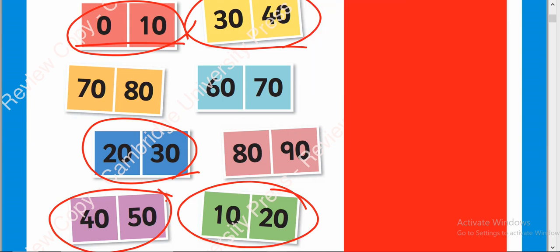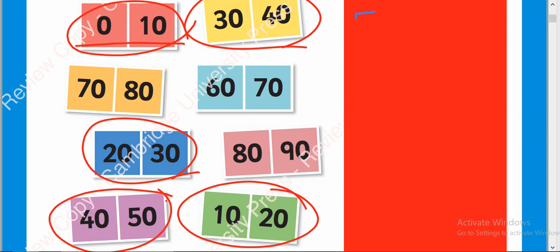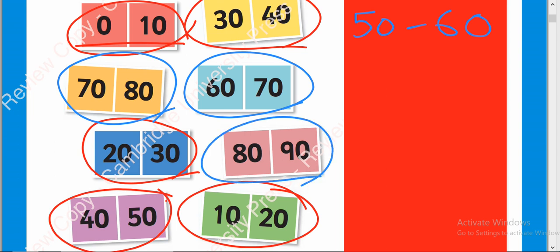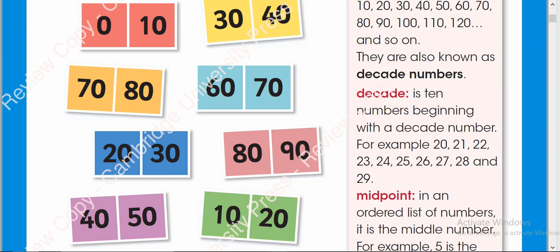50 to 60, what is missing? We will write here. 50 to 60 is missing. And then 60 to 70 is written here. 70 to 80 is written here. 80 to 90 is also written here. But 90 to 100 is not written. Which decades are missing? You can say that 50 to 60 and 90 to 100. These two decades are missing here.